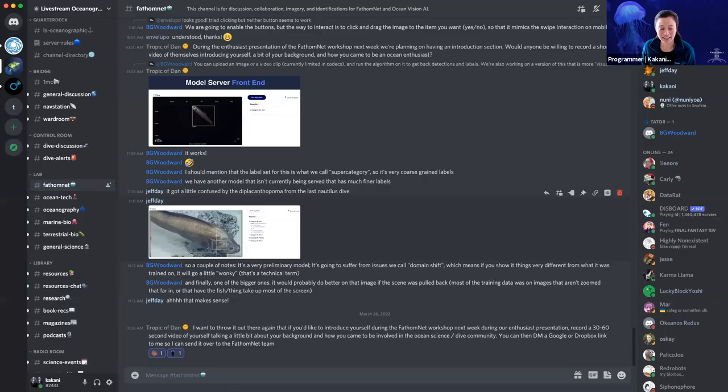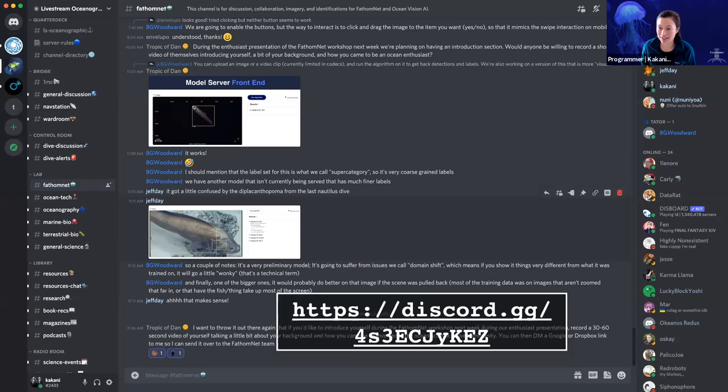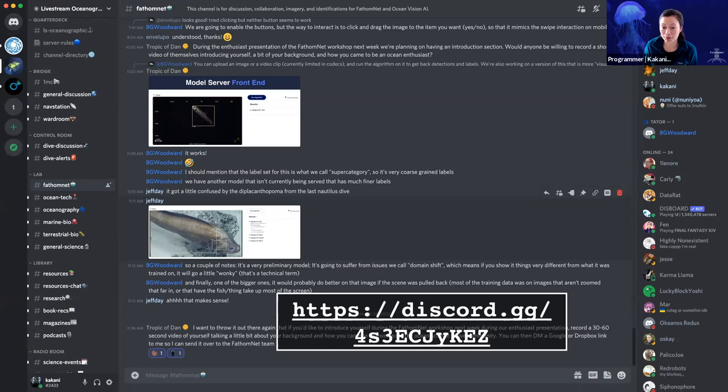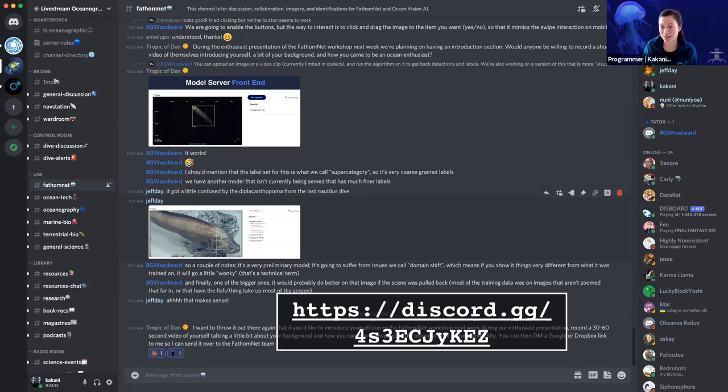And then another thing is if Discord is more your flavor of interaction, we're really fortunate that we've been partnering with the Livestream Oceanographic Enthusiast Group. They manage their own Discord server and they have also set aside a channel for us for FathomNet as well as Tater.